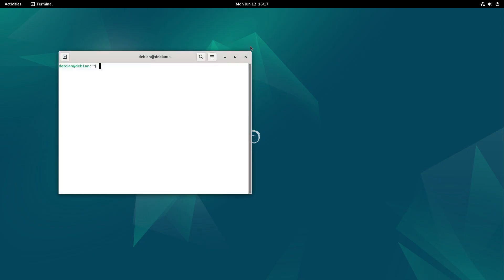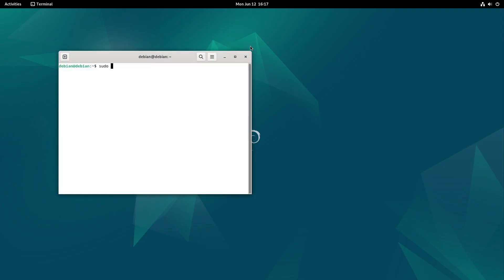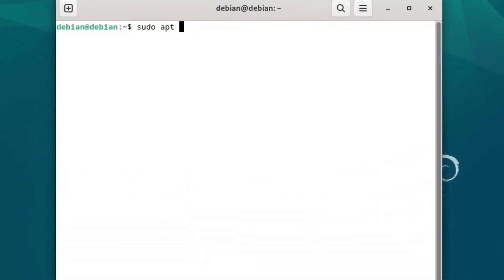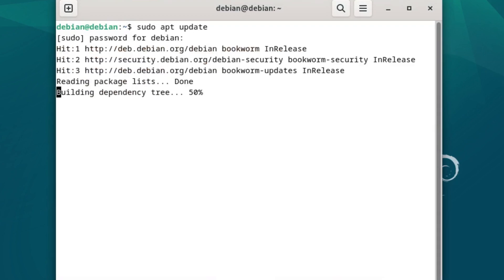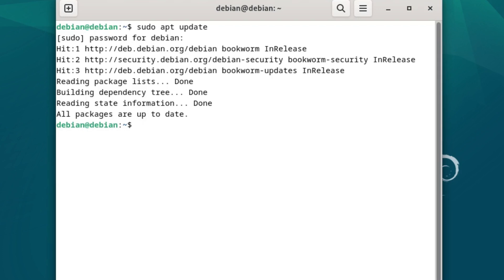So now we're going to pull our terminal back up. Let's do sudo apt update. Enter our password for Debian, and you can see that now sudo apt update is going to work. So now anything that you need the sudo user for, you can go ahead and do directly from the system because now our Debian user is in our sudo group.